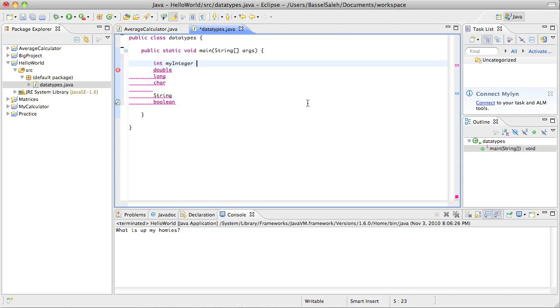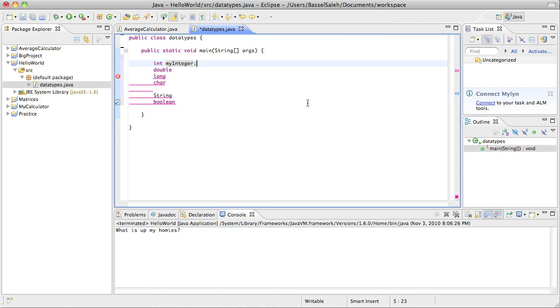You could really name this anything you want. You could name it Osama Bin Laden. No, you would probably not. Let's just stick with my integer for now. There's two things you could do. You could either end the statement right there by putting a semicolon. Remember that declarative statements are ended with semicolons.